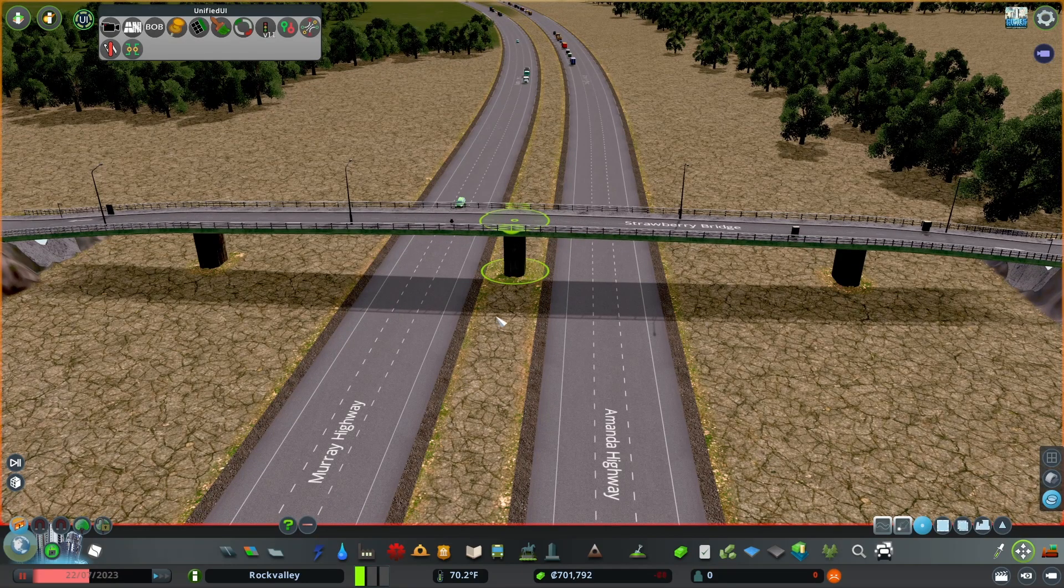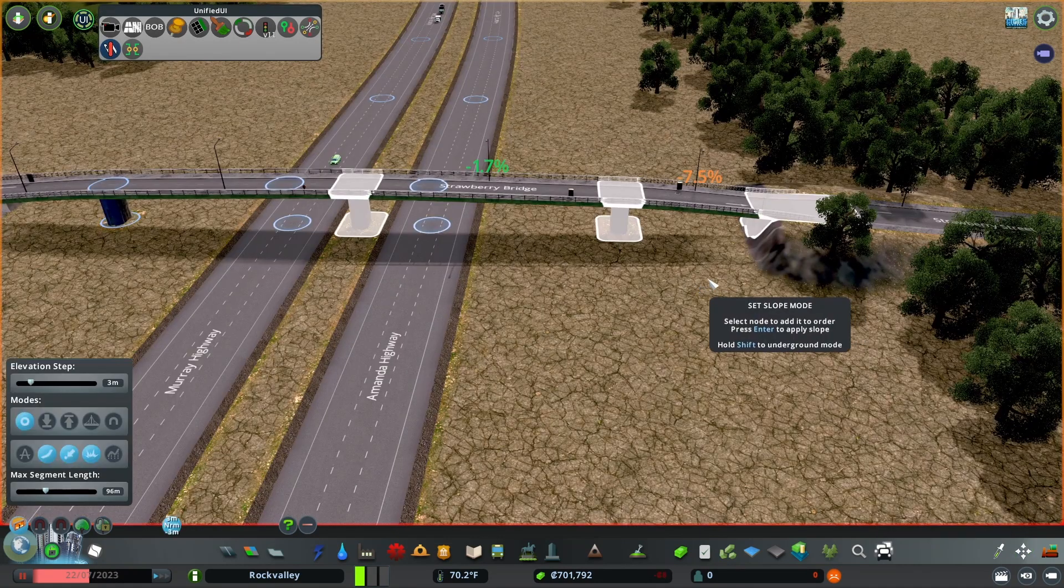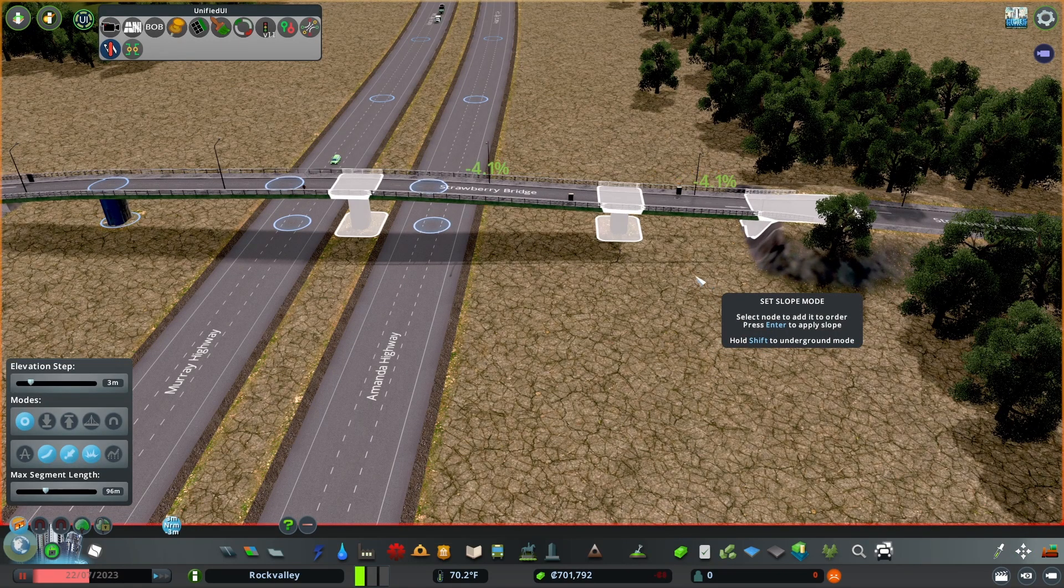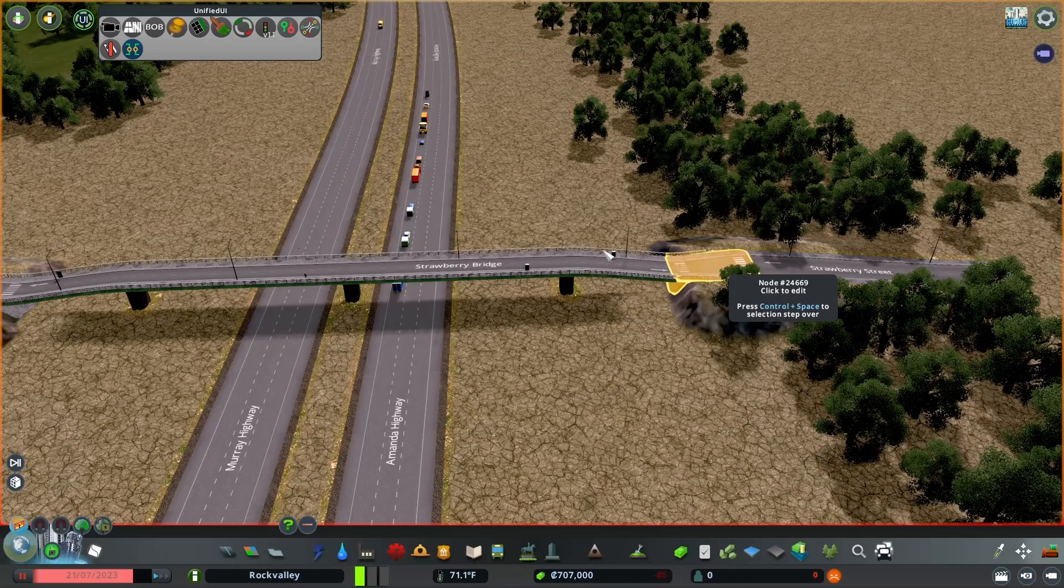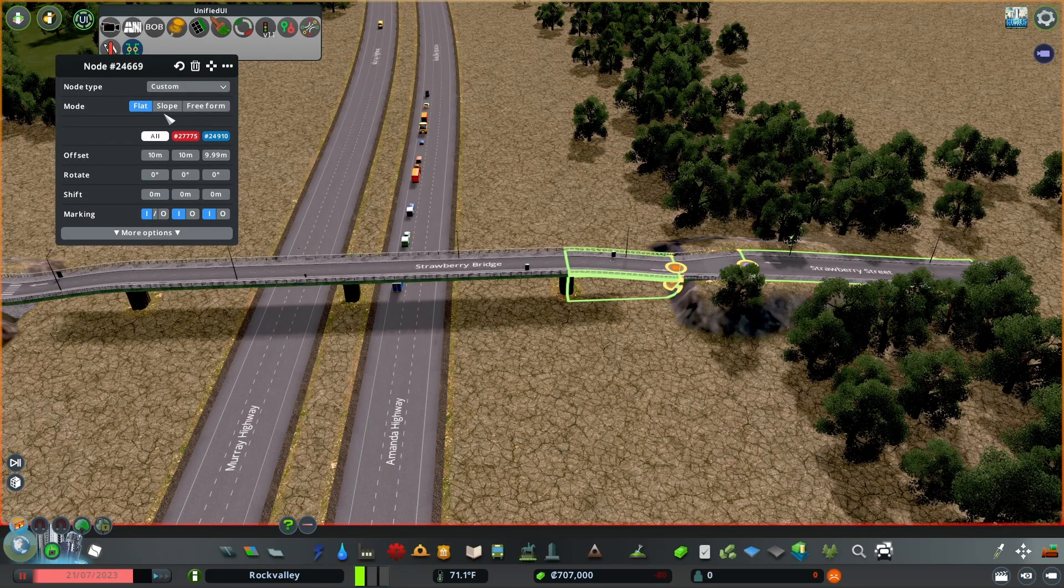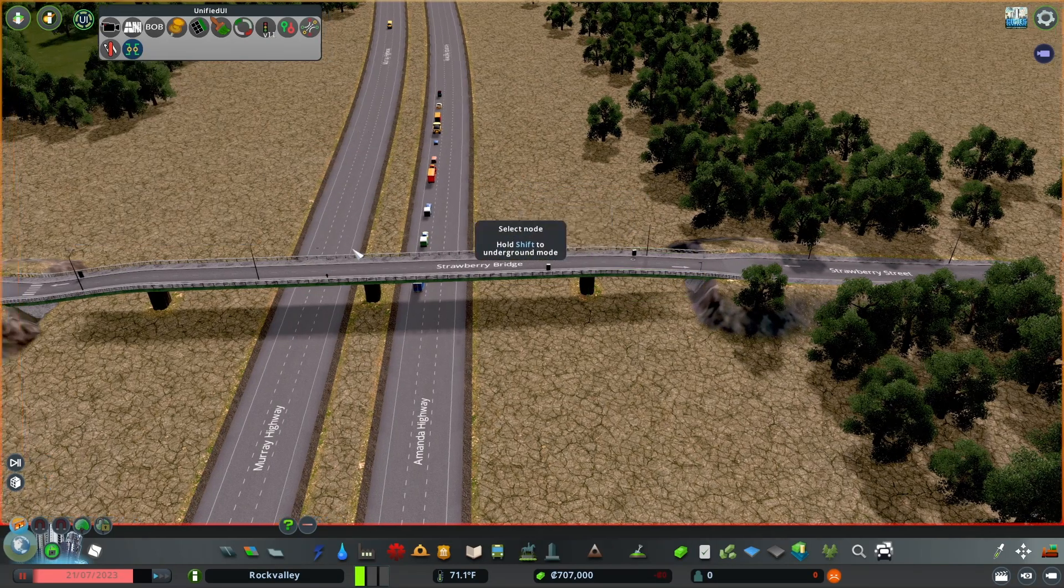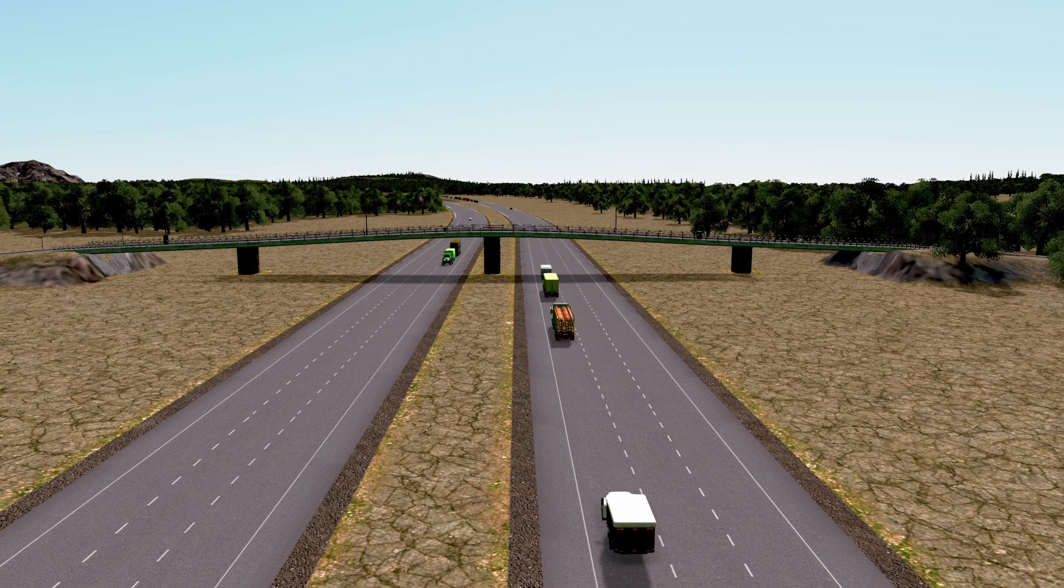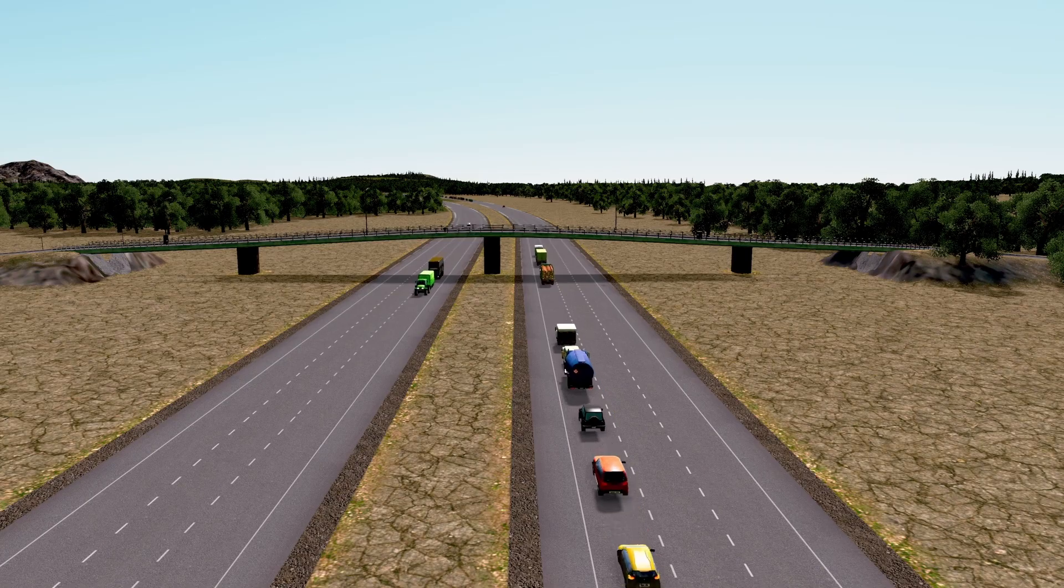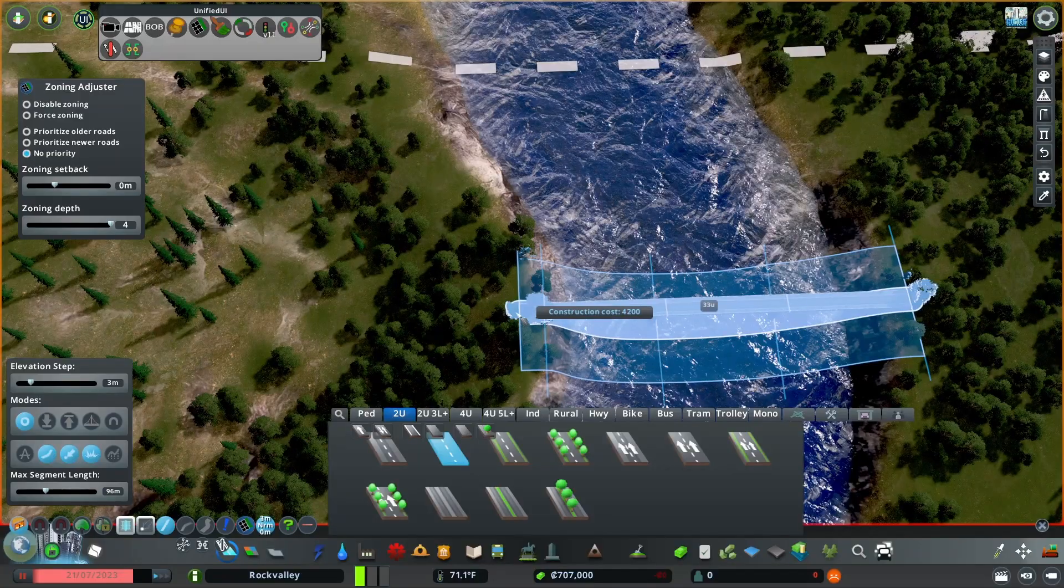I raised the middle node up a little and used the set slope mode to smooth out the curve. I also used node controller to fix the ends of the bridge. I'm a big fan of using this bridge or the two-span bridge for highway interchanges.